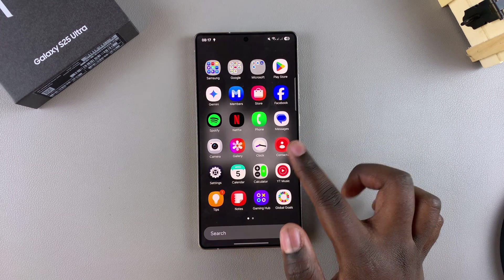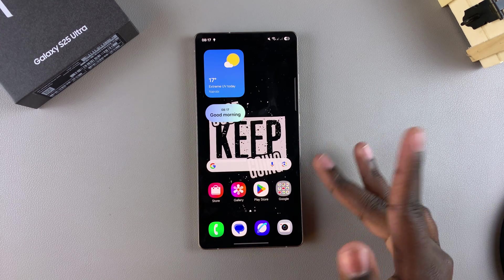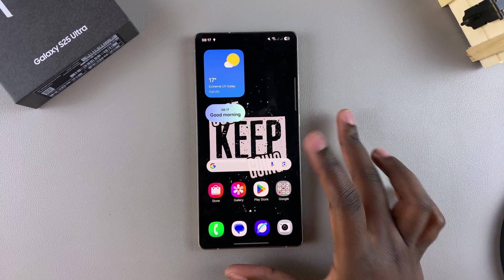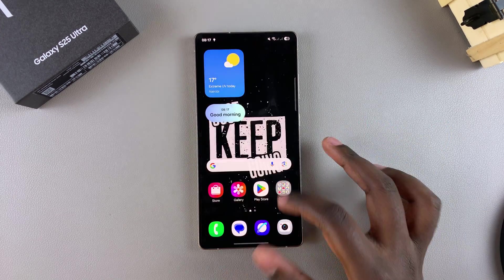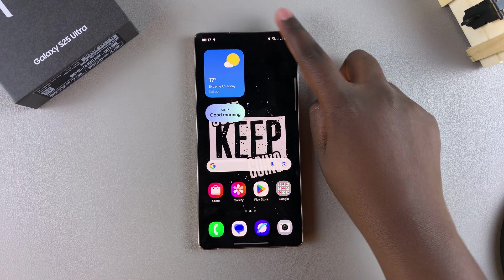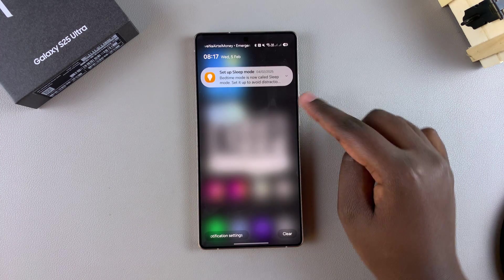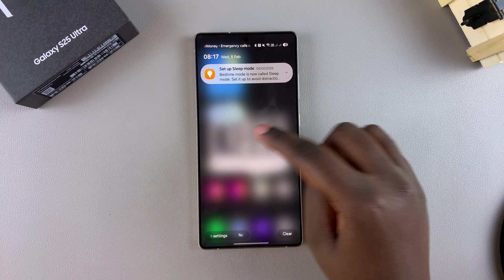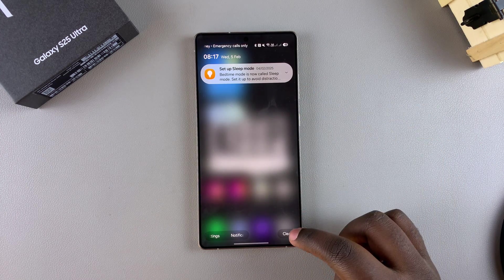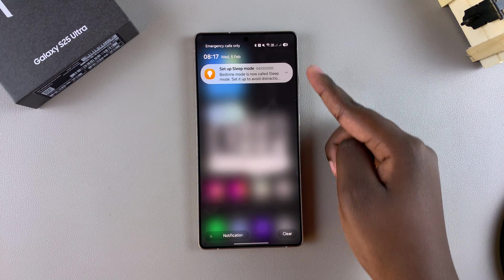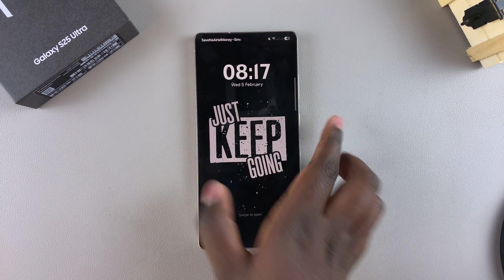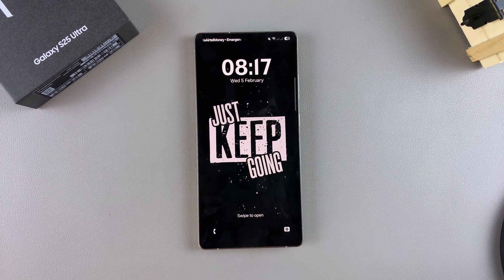Whenever you receive any messages on your Samsung Galaxy S25, you'll receive notifications that normally appear either in the notifications menu panel if you've currently unlocked your phone, or you'll see the icon appearing on the lock screen.